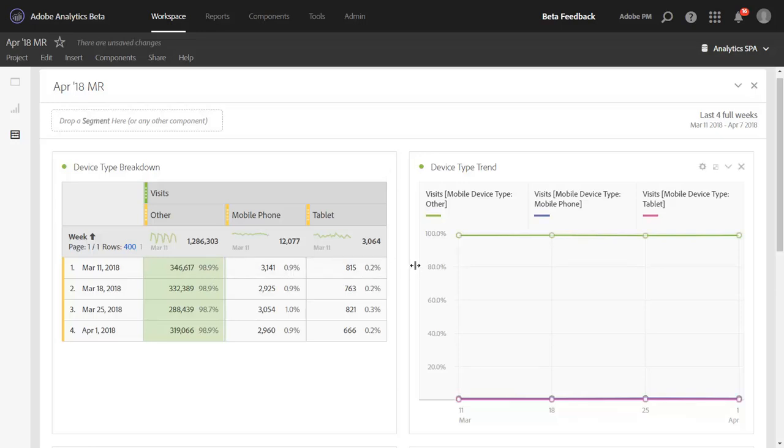You'll see the chart that is based on this table also updated. So now we can very easily see the trend of our devices over time and if mobile is growing in usage or not.